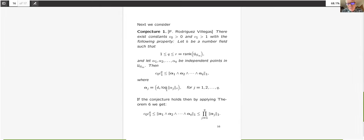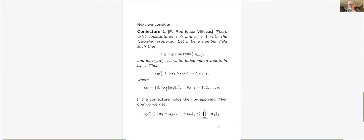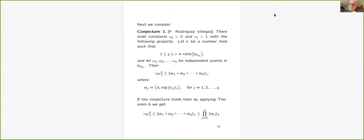If Q equals 1, this just says the L1 norm — which is essentially the height — is not too close to zero, which is essentially the Lehmer problem. When Q equals R, the inequality is known and is a theorem of Zimmert. So the Rodriguez Villegas conjecture interpolates between the Lehmer problem (the case Q equals 1) and the Zimmert inequality (the known theorem at Q equals R).